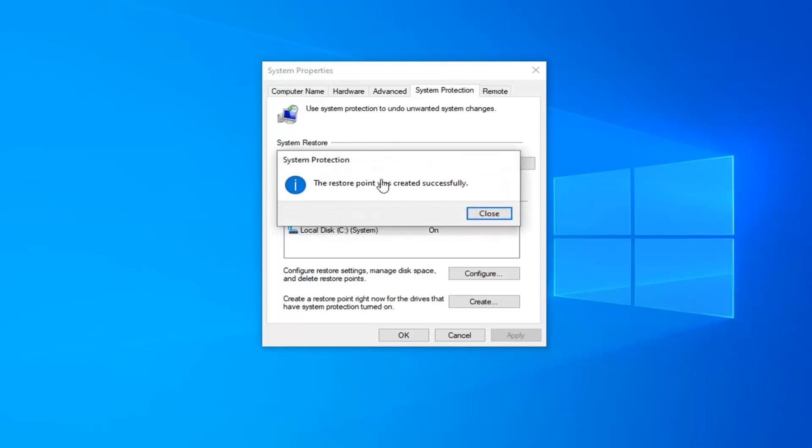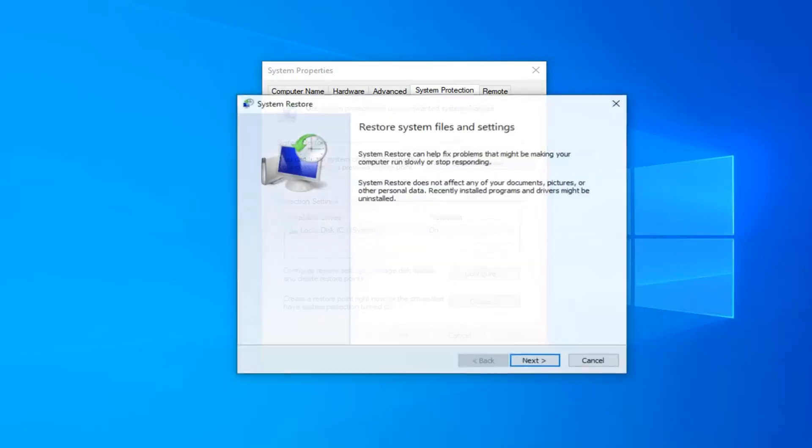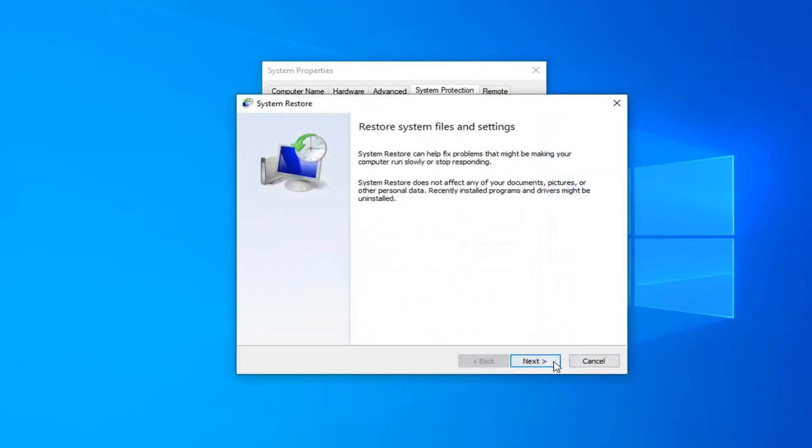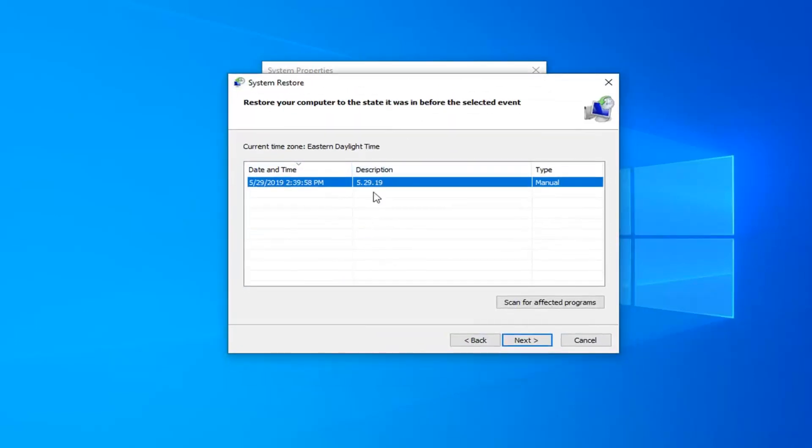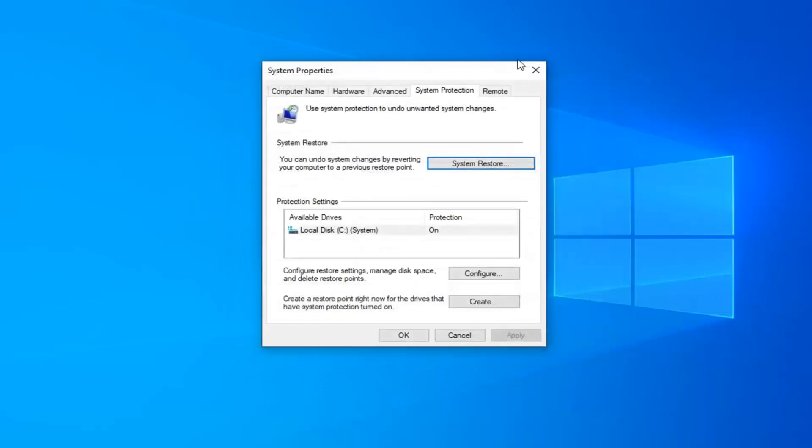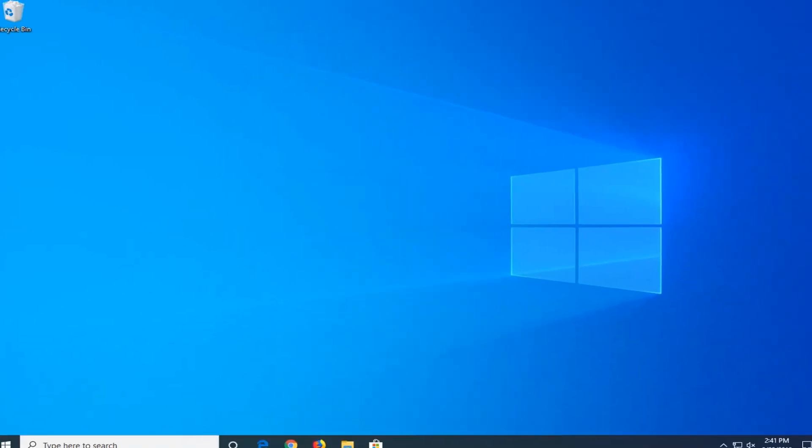It should say restore point was created successfully. I'm going to click on close here. If we click on the System Restore button, just to make sure it was saved. We select next. You can see the restore point we created has been saved. So now that's out of the way and we've got our backup covered.